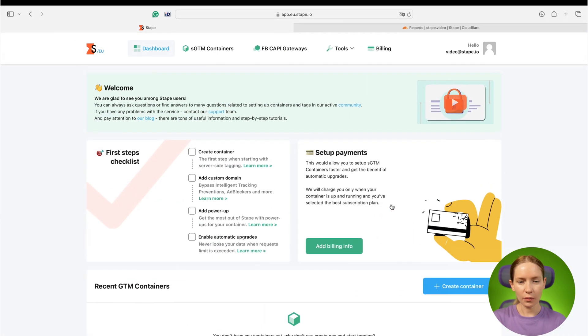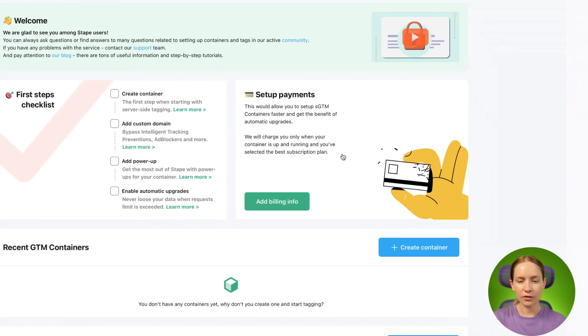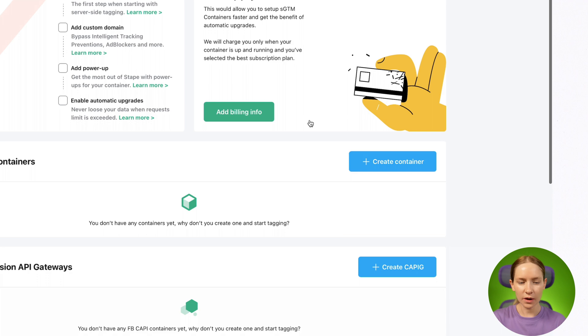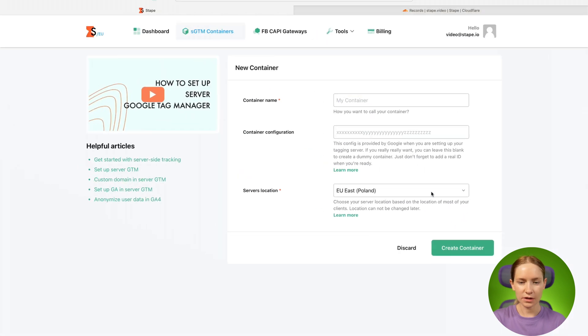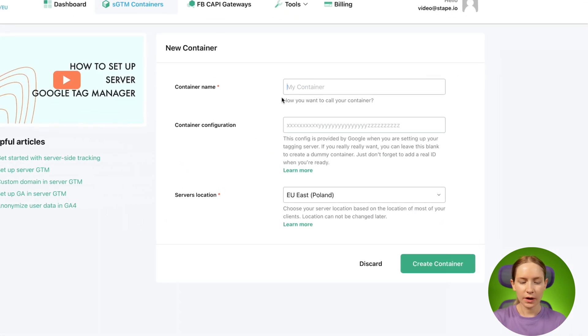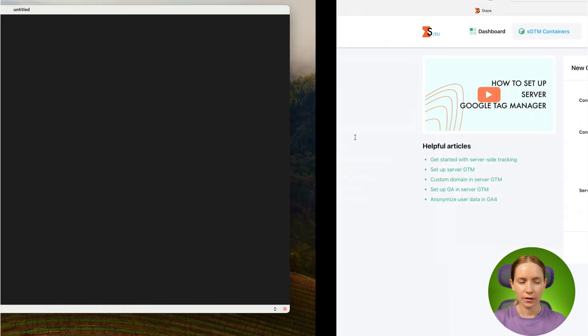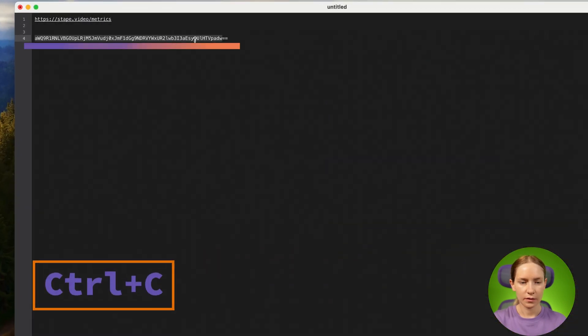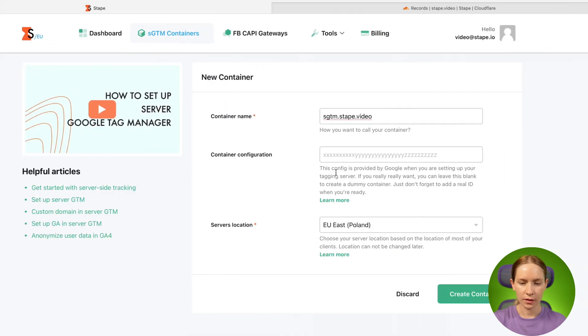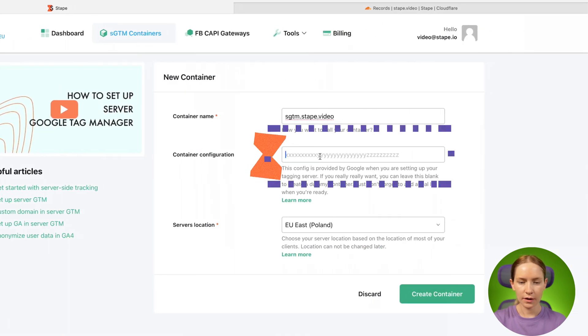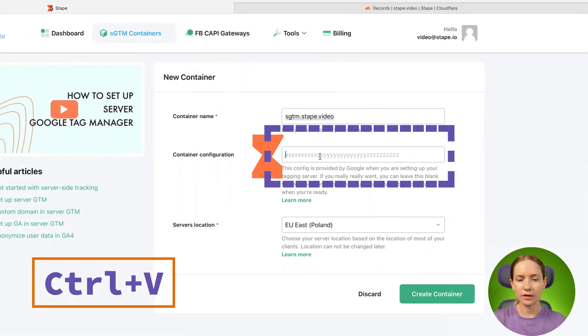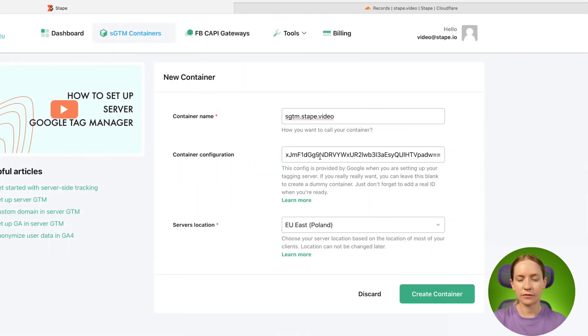Now open your STAPE account or create a new one and click create SGTM container. Add container name, then add the container configuration that we recently copied from the SGTM.